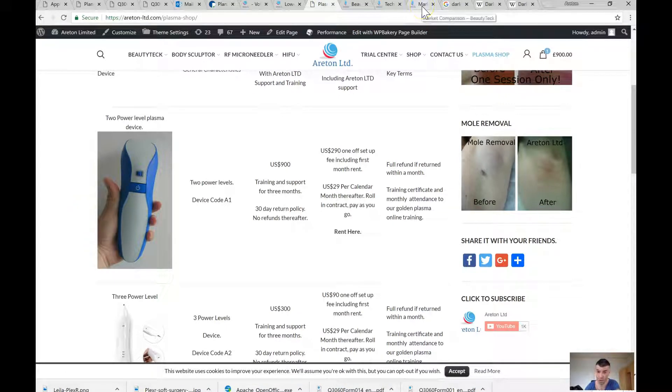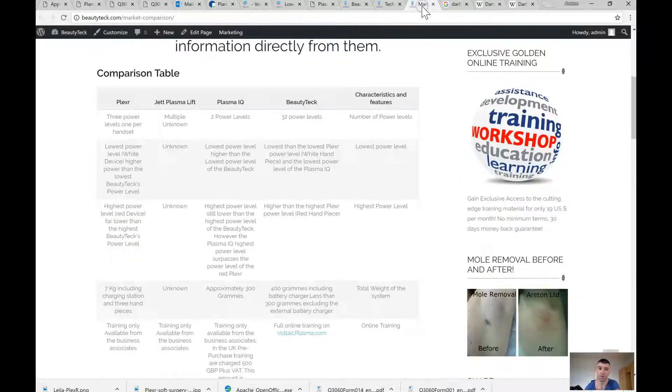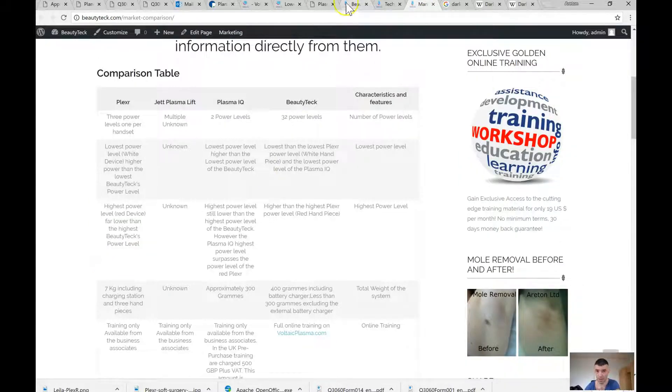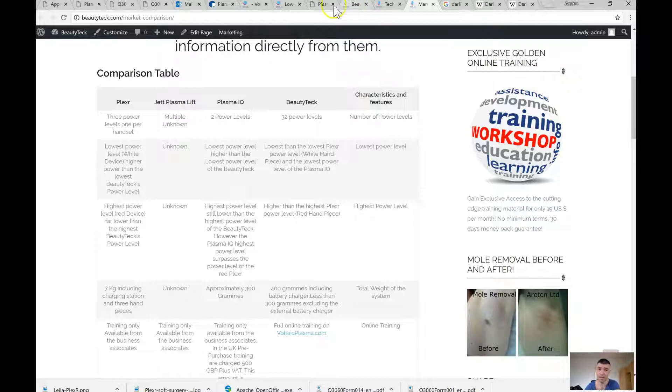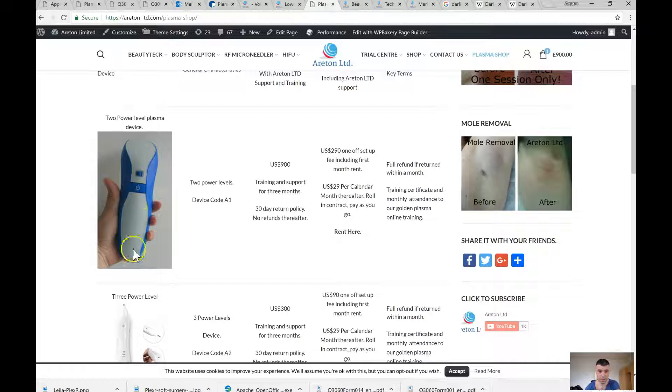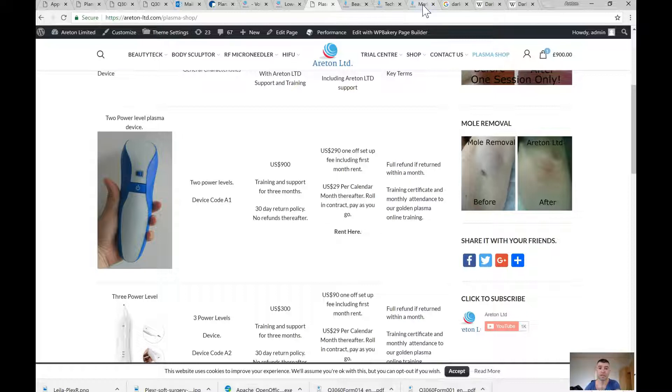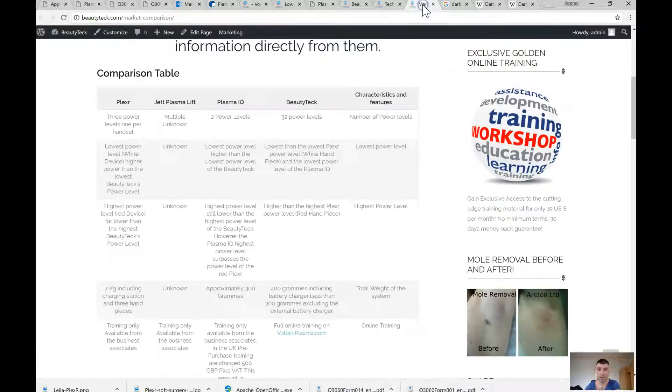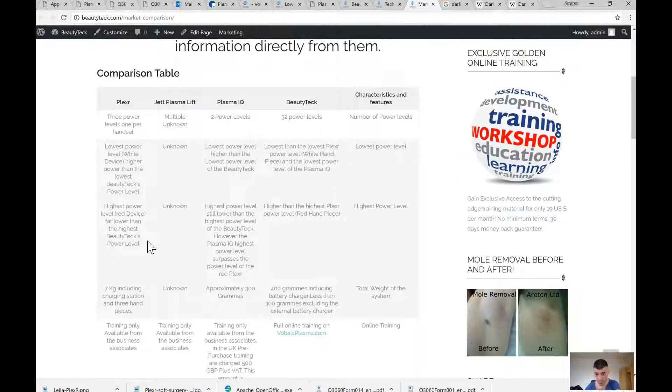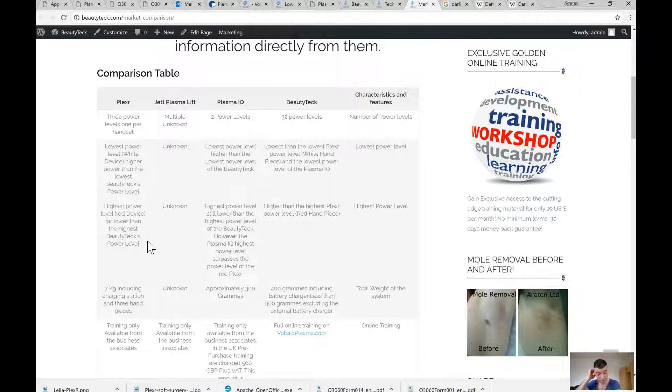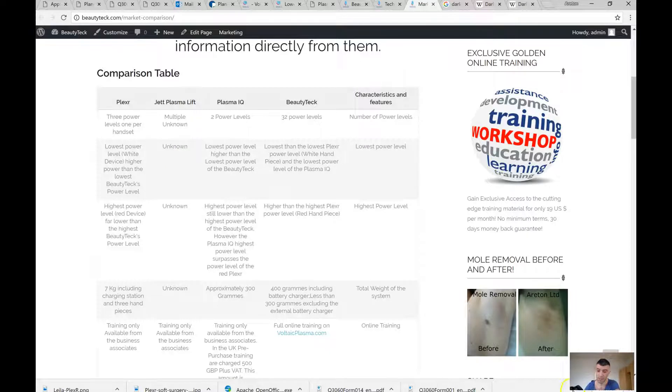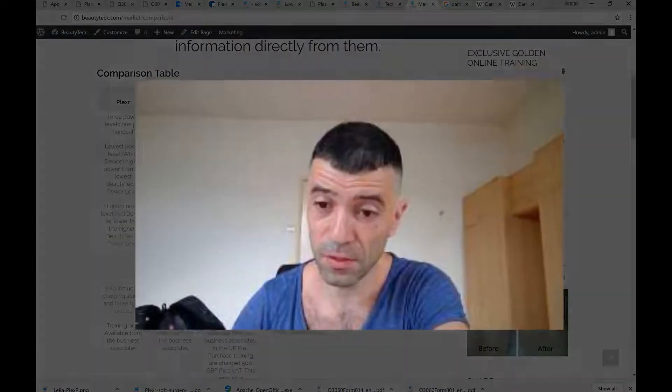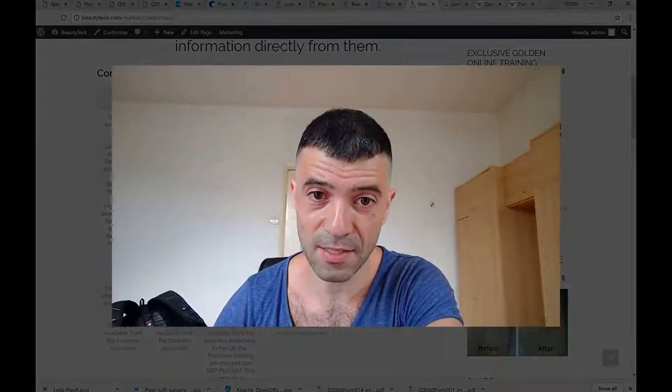It's got 32 power levels or 32 speeds, if you want to look at it from this point of view. Also, the batteries are rechargeable outside - they're not inside the device, so you can actually keep continuous use of the device if you want. And the other thing is, our device, the Beauty Tech, is not only made by us - we designed it in 2013 - but it's actually tried and tested.